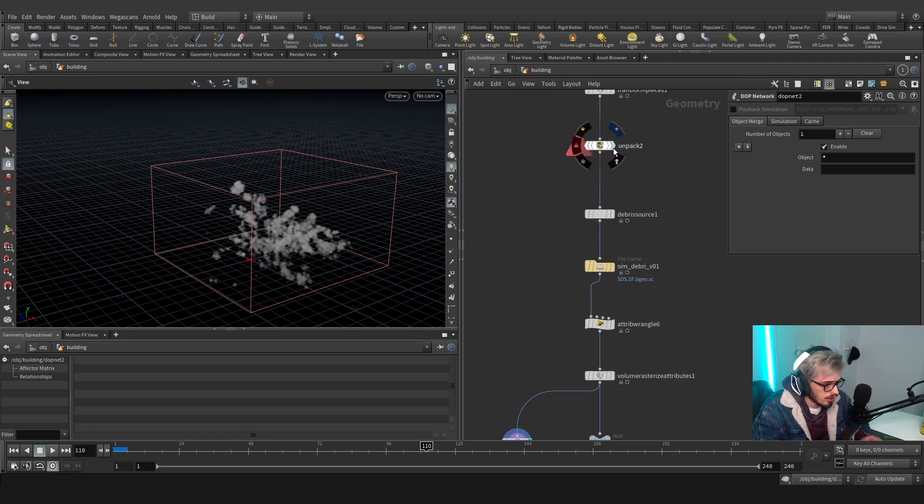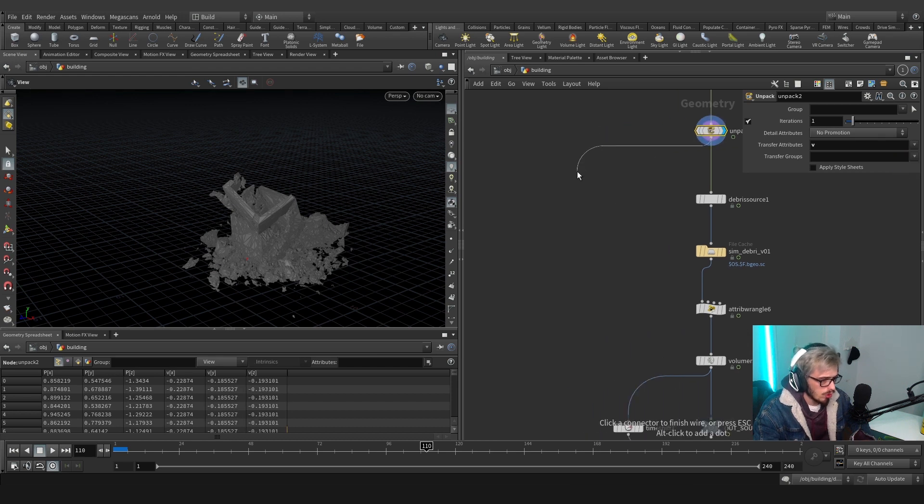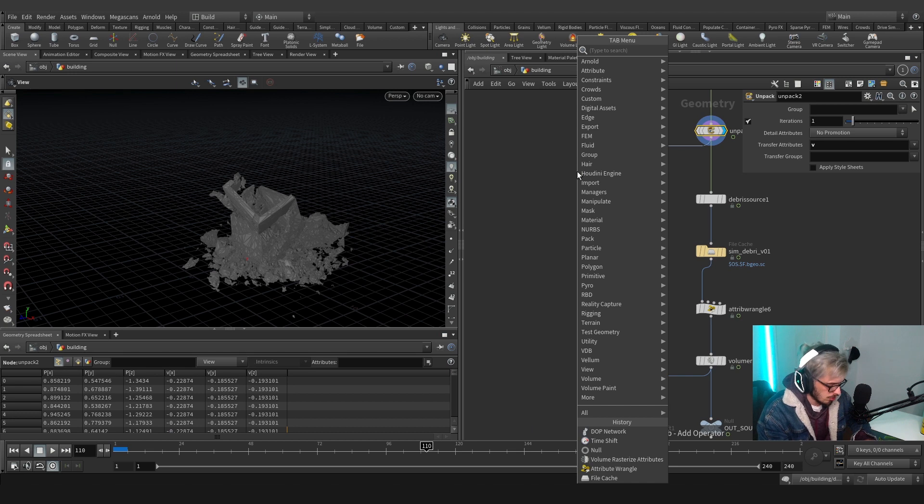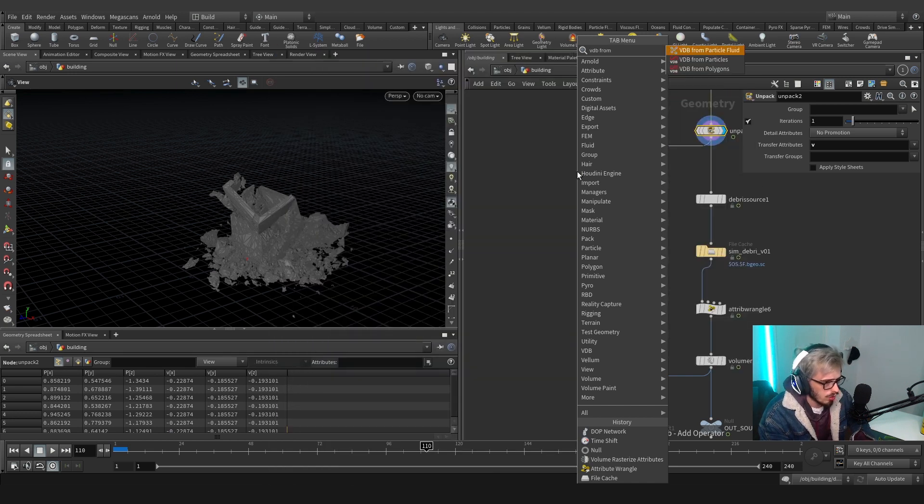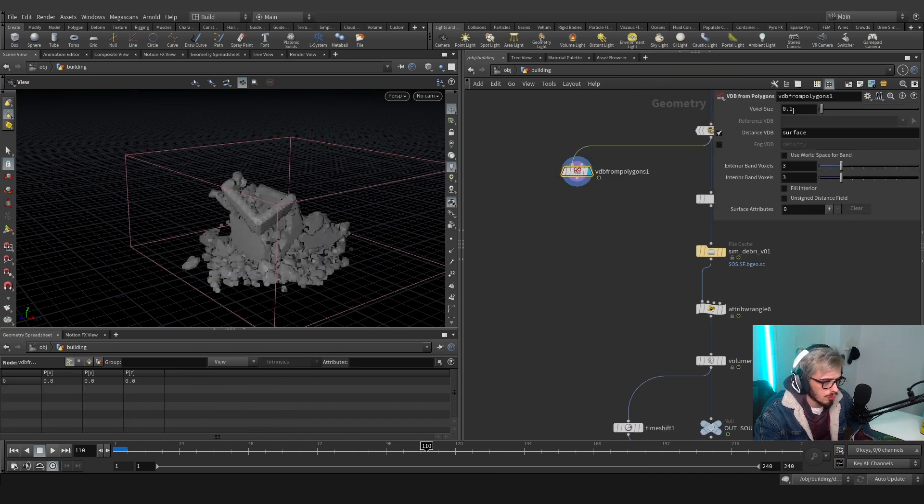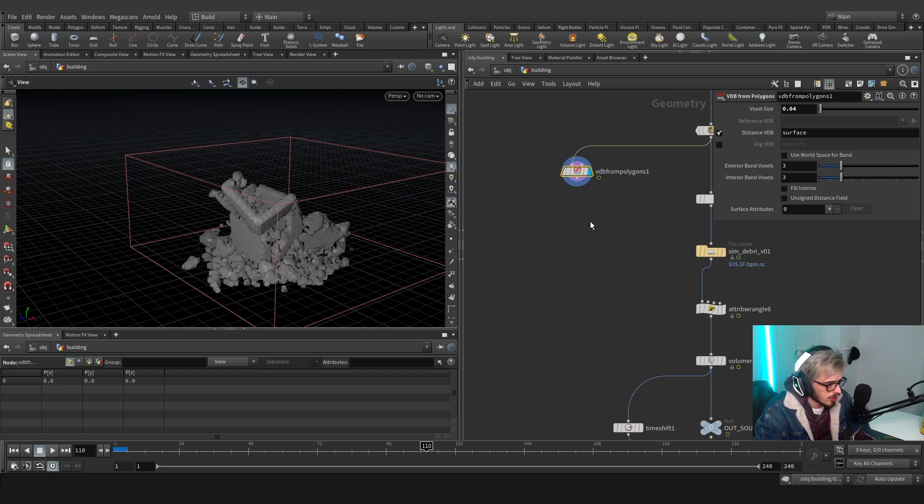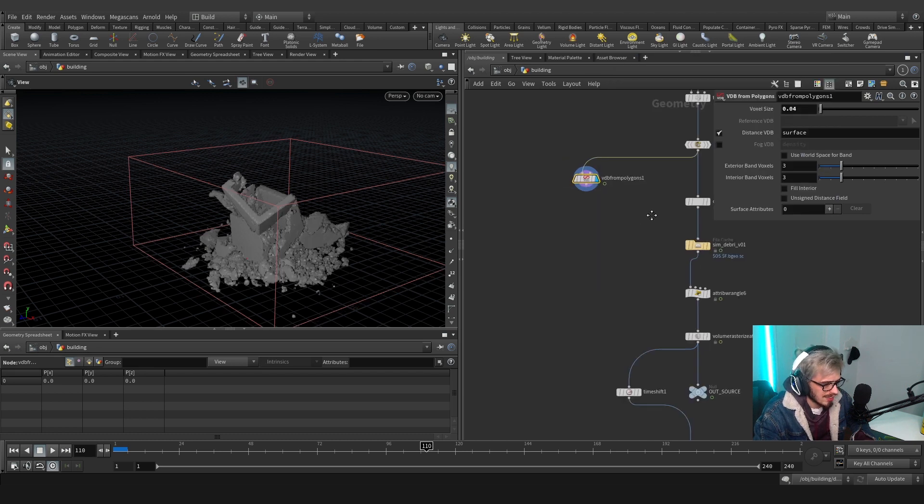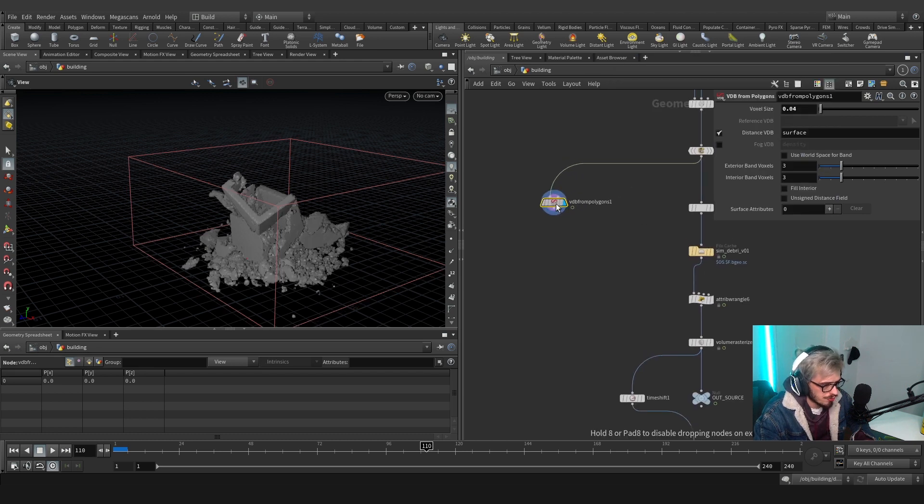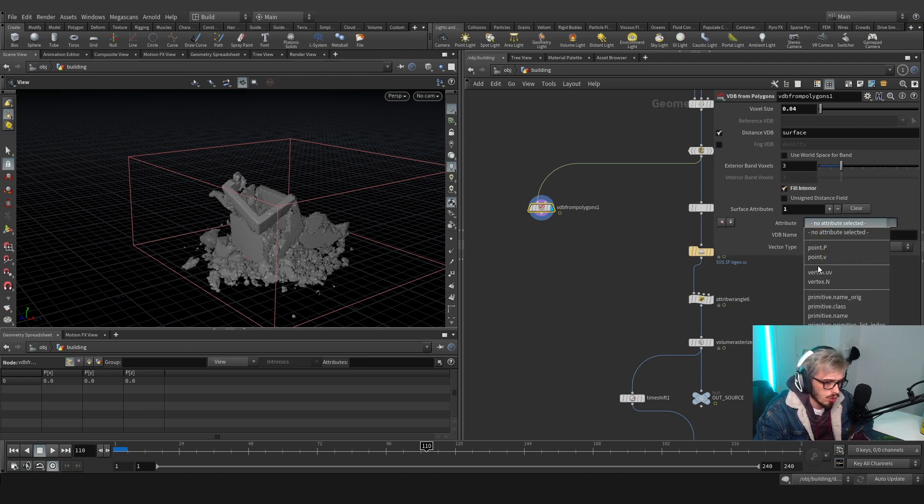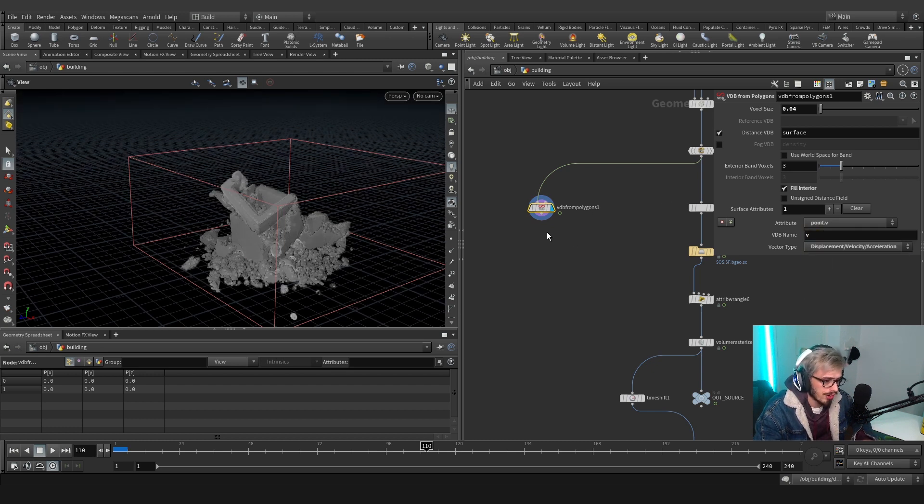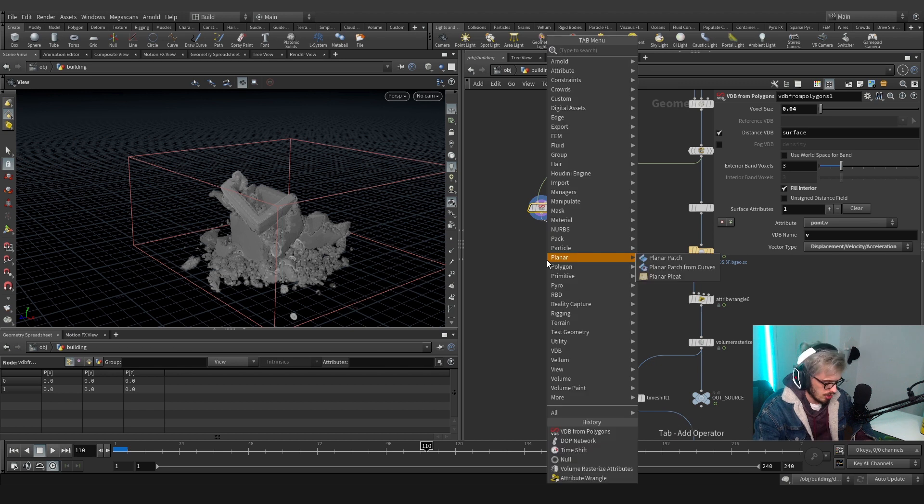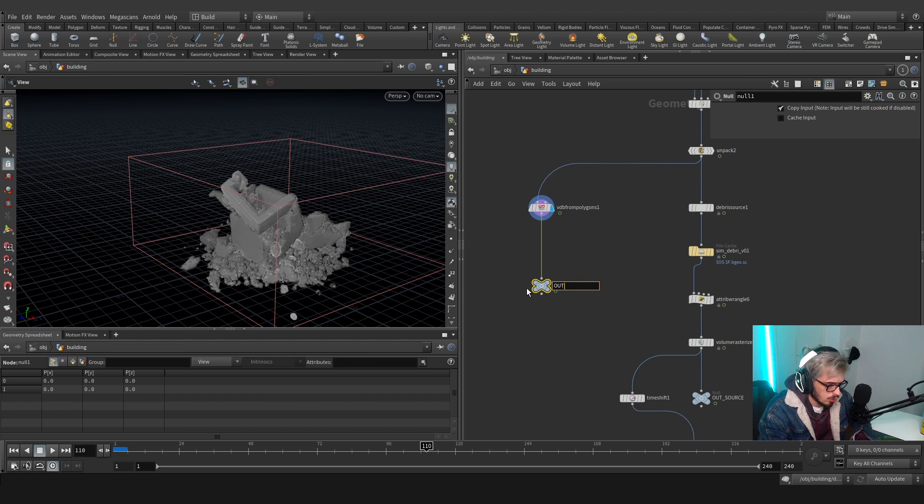Before continuing we will go to the unpack and transfer the velocity, because we will need this value to create our collision sharing tree. So let's create a VDB from polygons, let's go here and pull and press 04. I believe this is a nice resolution, it's not that huge and we should fill the interior and we should add one value called velocity. The VDB name will be V and it will be a displacement, velocity or acceleration.